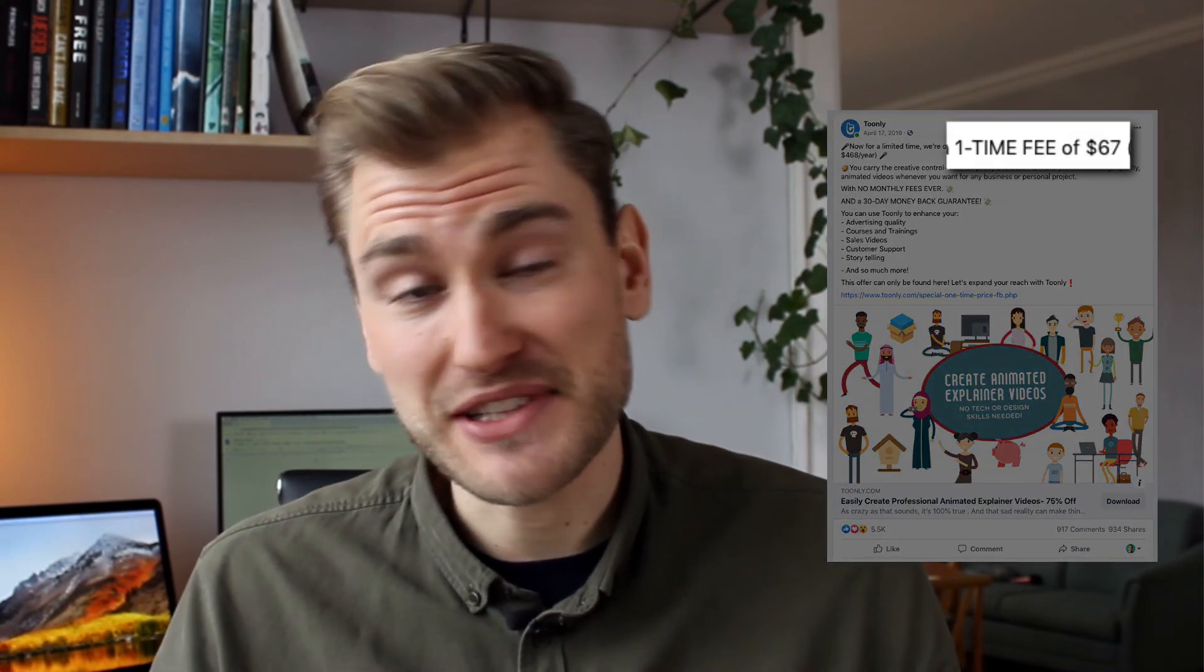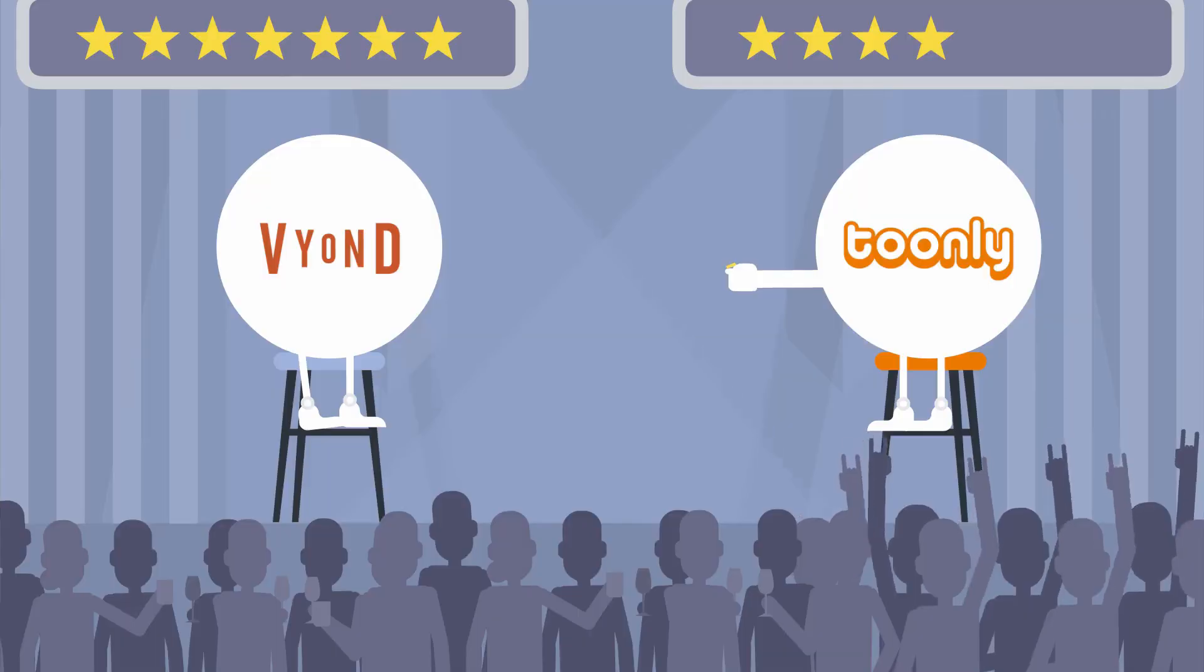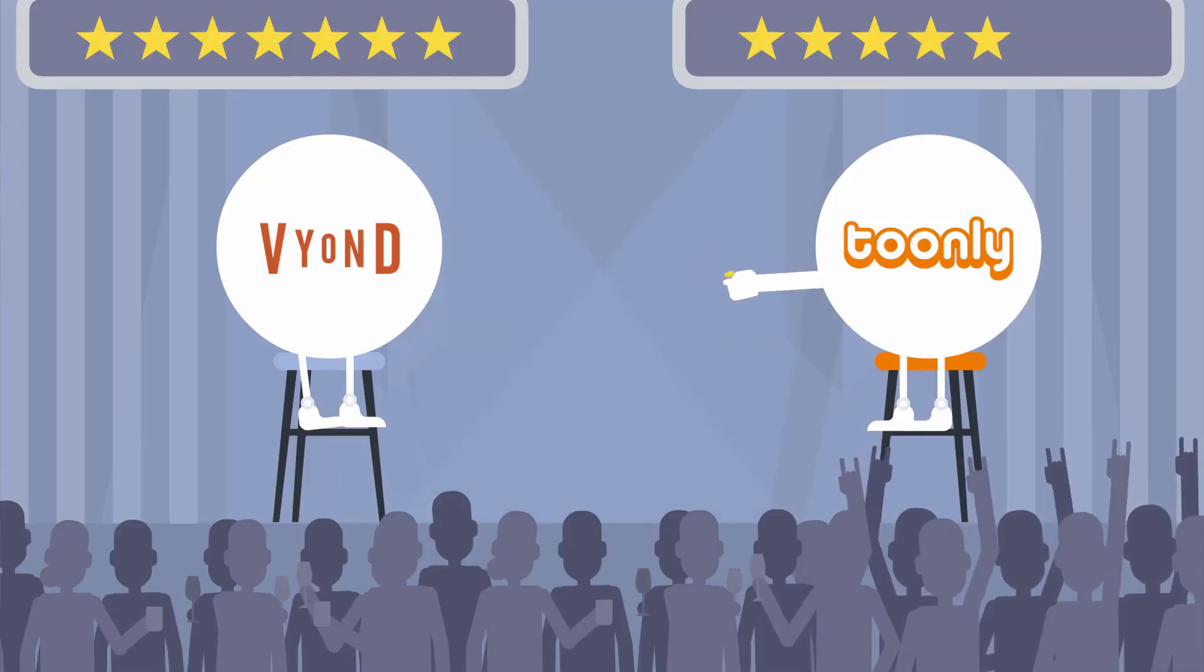If you're on a budget, you want to make videos, and you manage to find the Facebook ad with the $67 lifetime deal, then I say Tunely is the better option. So one last point goes to Tunely.